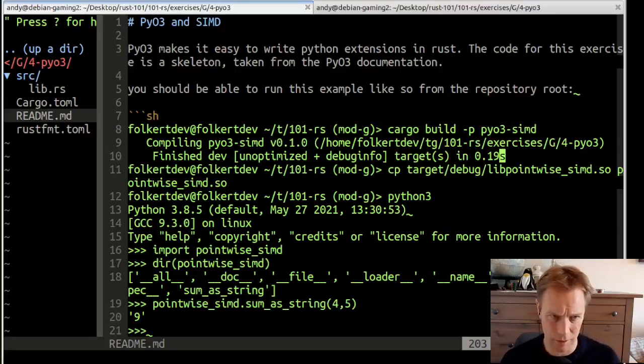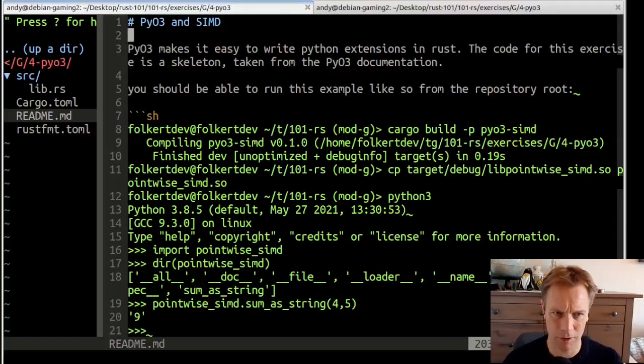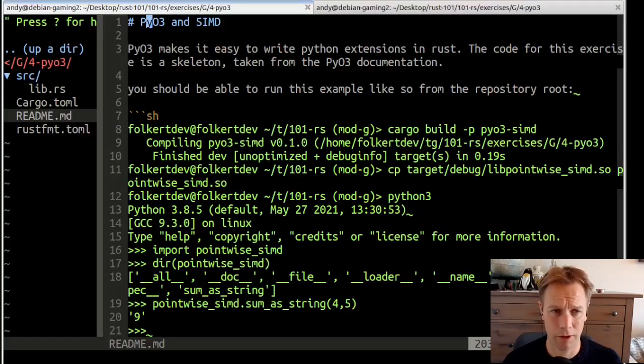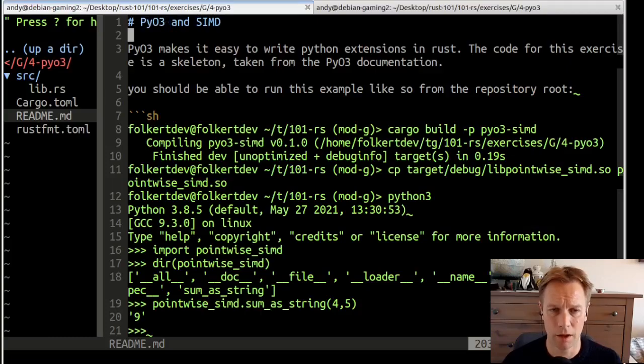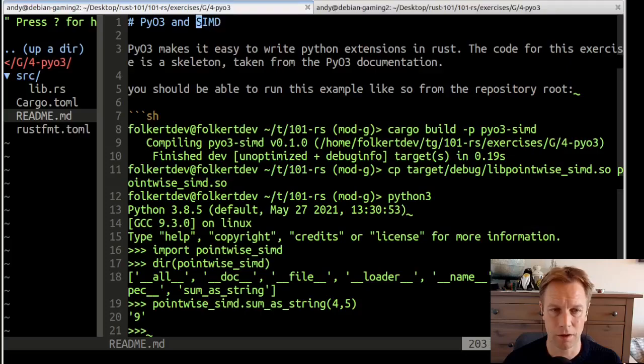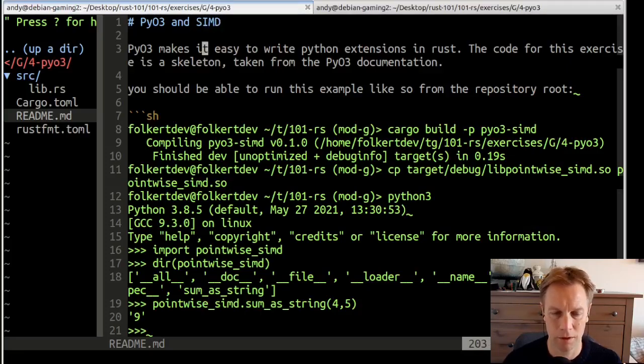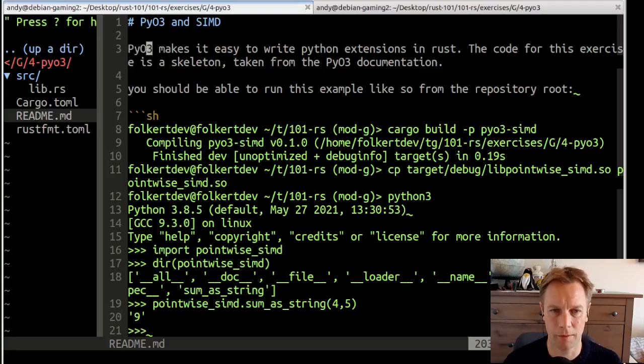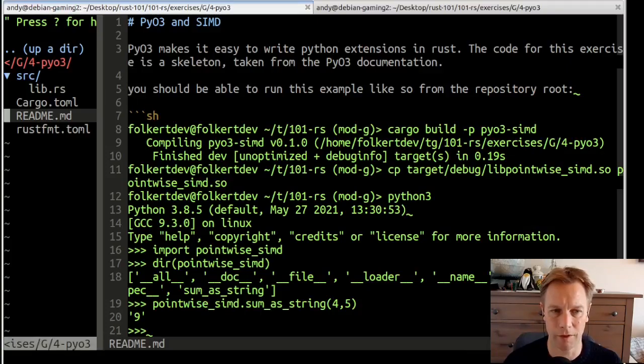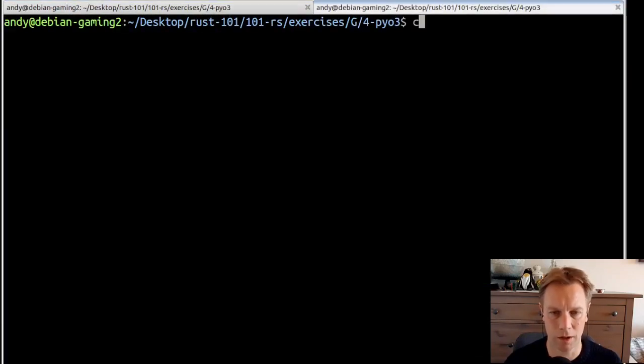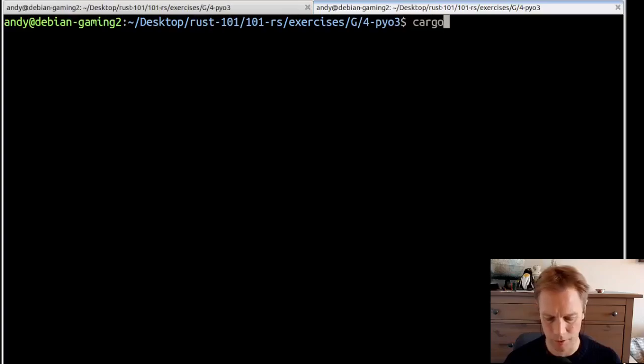So here's the readme for it. We're talking about a crate called PyO3. We're going to write some clever code called SIMD code in Rust and then be able to call it from Python without having to worry about how clever it is. PyO3 is a thing that helps us write Python extensions. We have some skeleton code already given to us, which we can run. We'll just cargo build.